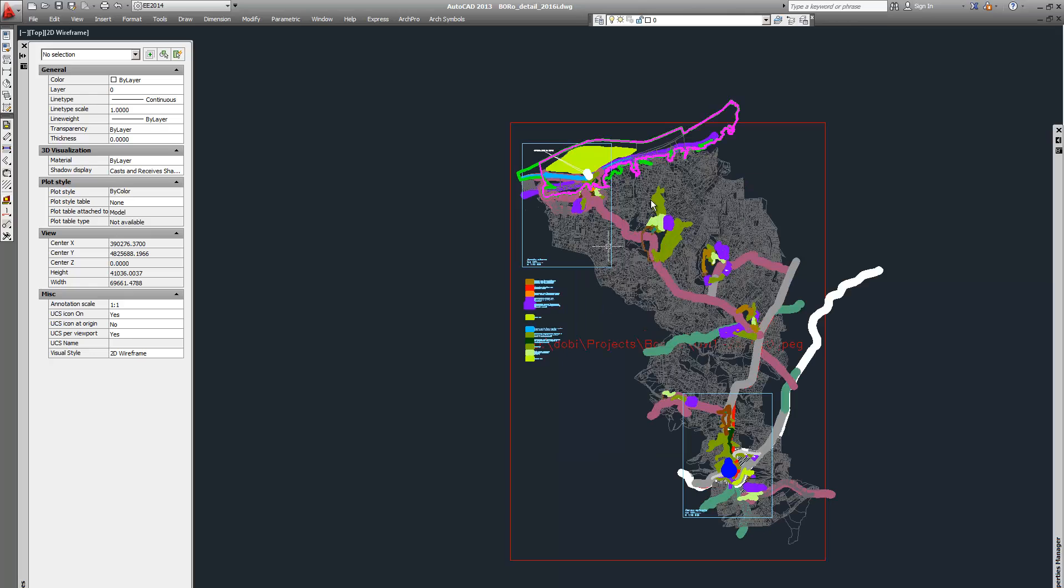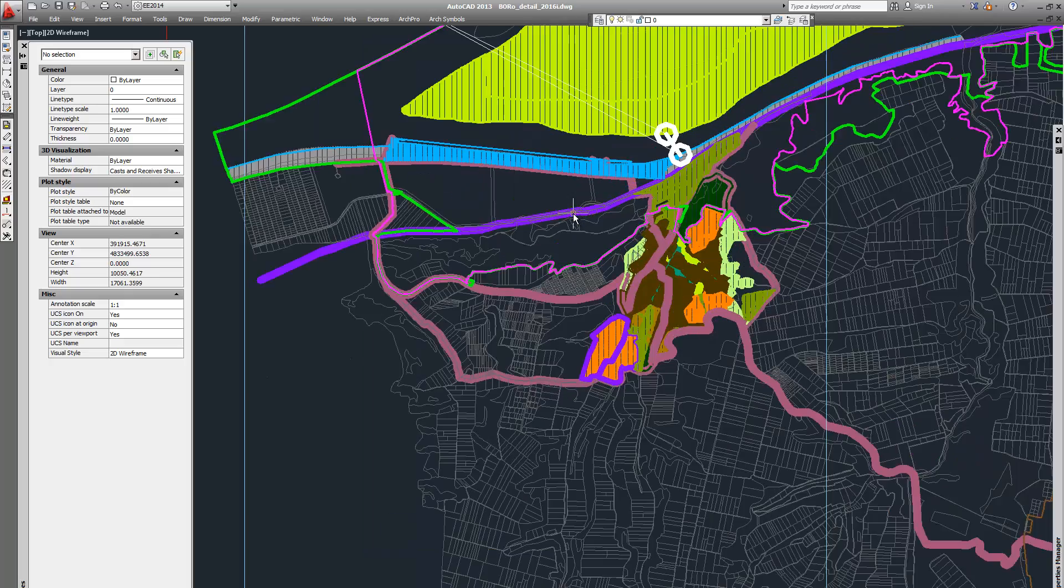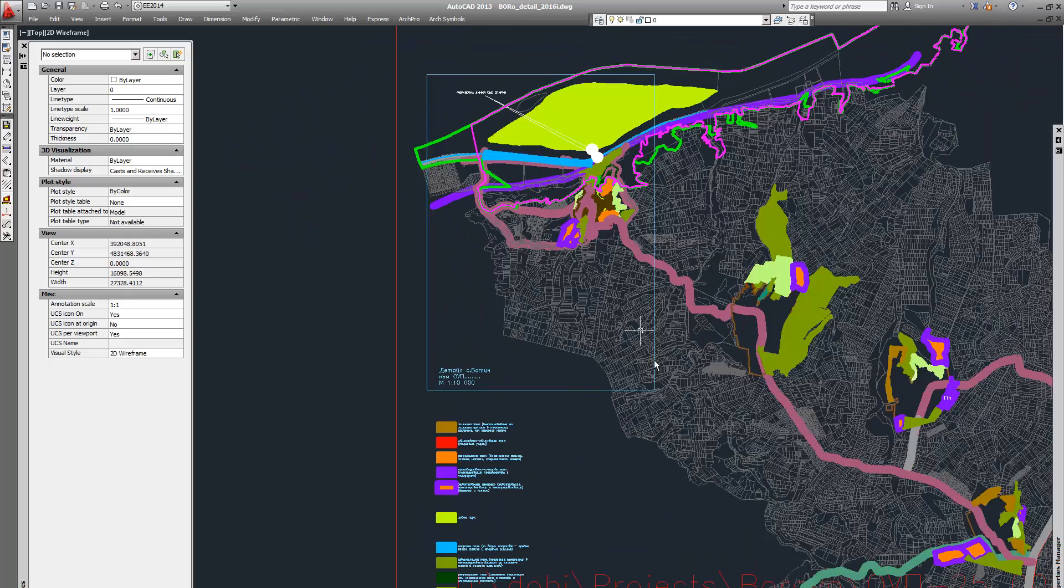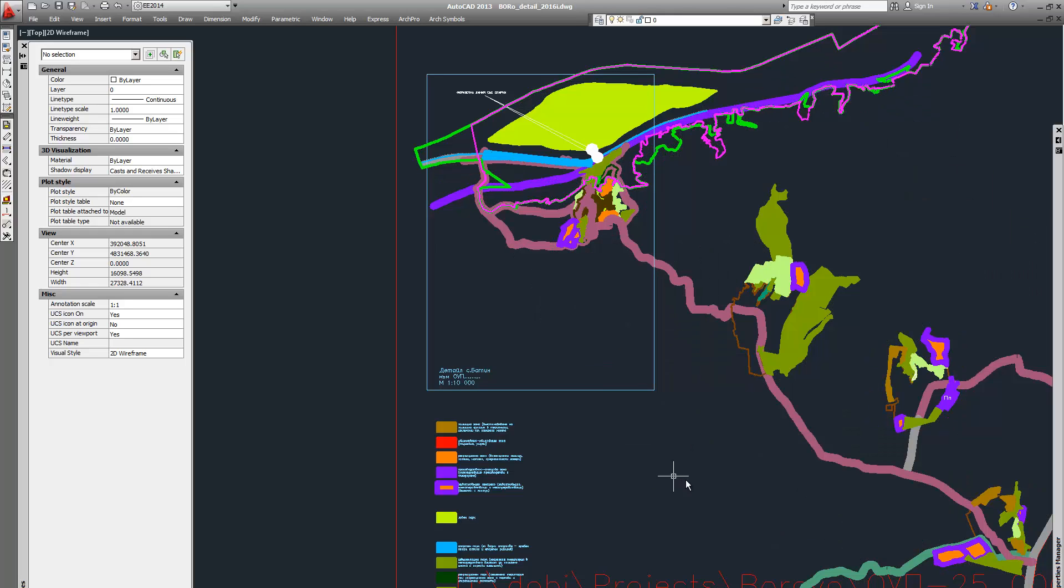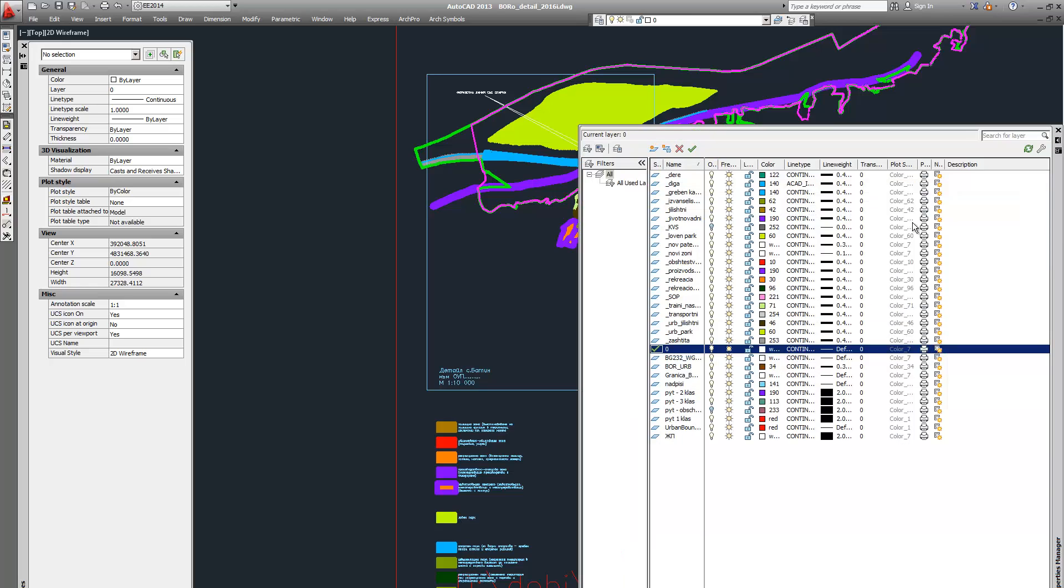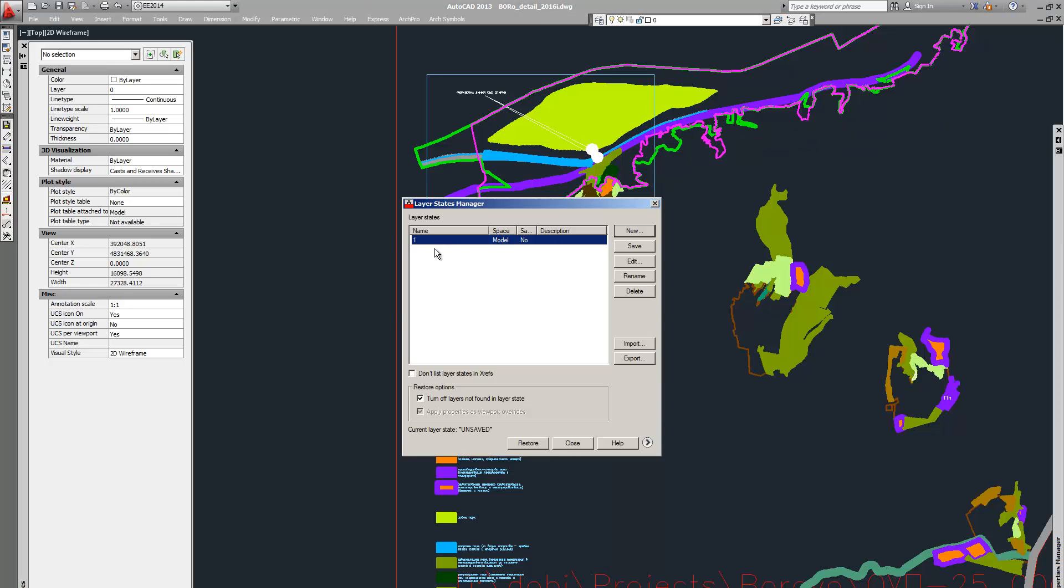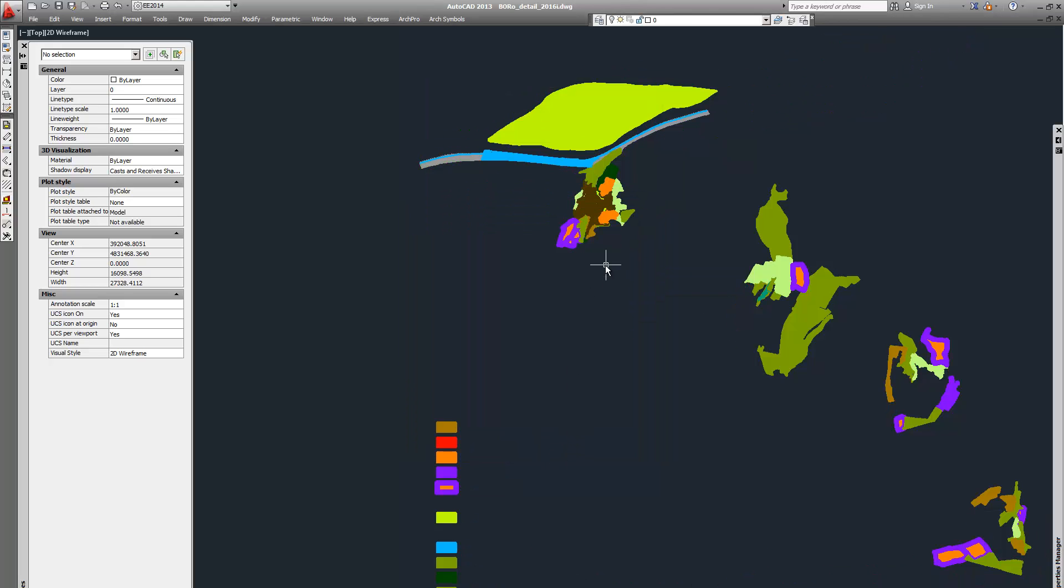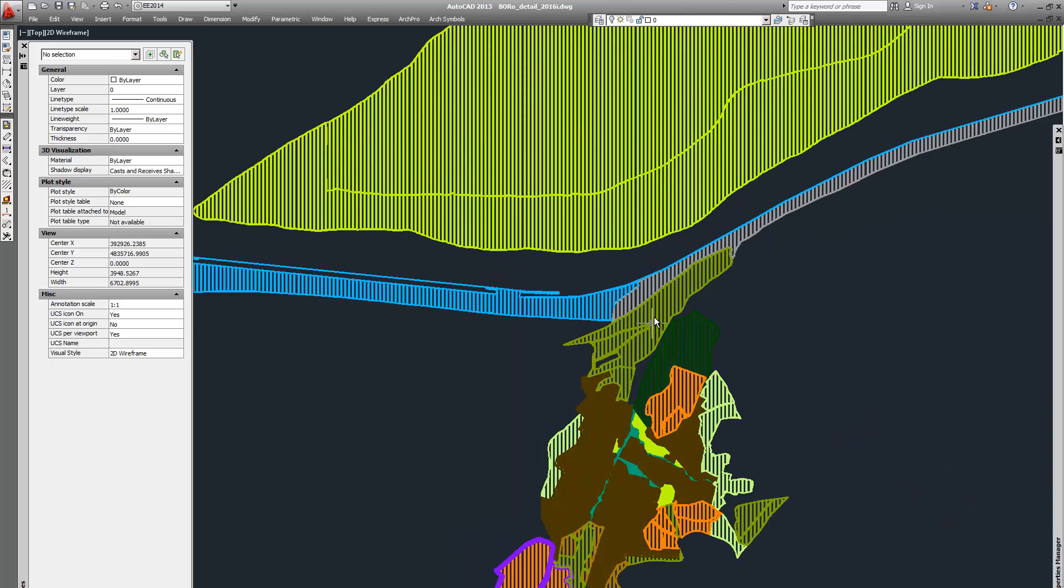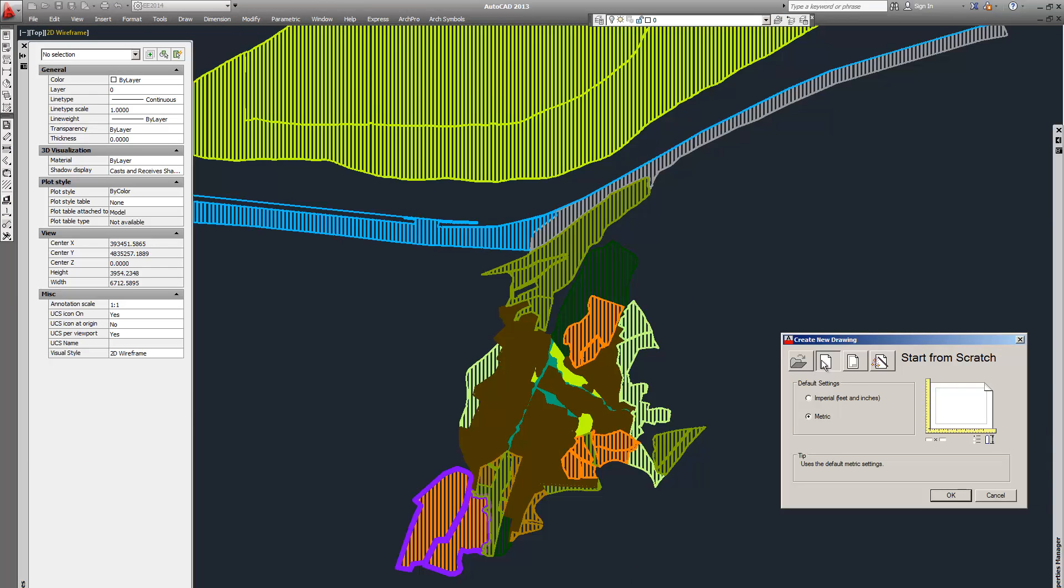The existing file contains many layers. We leave only the layers that we are going to export later by defining our new layer state. You can go and close layers one by one, but if you have done that already, you will go to your layer states and click on restore. This will leave only the zones.